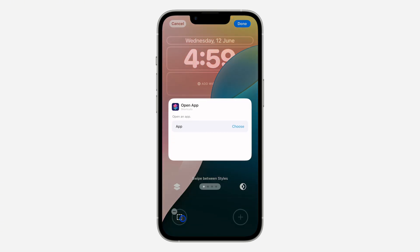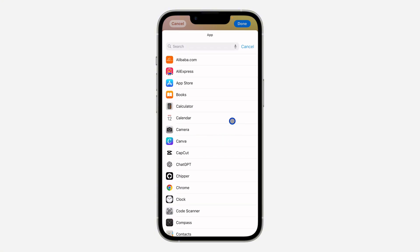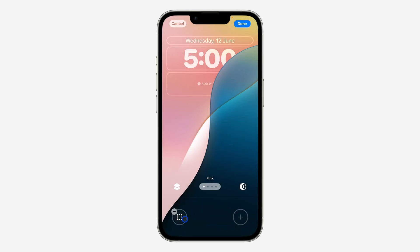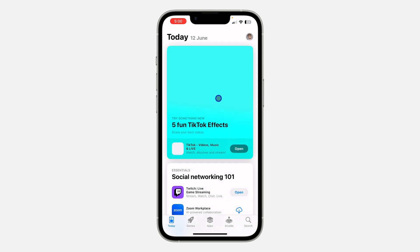Select Lock Screen and click on it. In front of App, click on Choose. Once you click Choose, you can select any app of your choice — let's use the App Store. Click anywhere and it will add the app to your lock screen. Click Done and select your wallpaper.